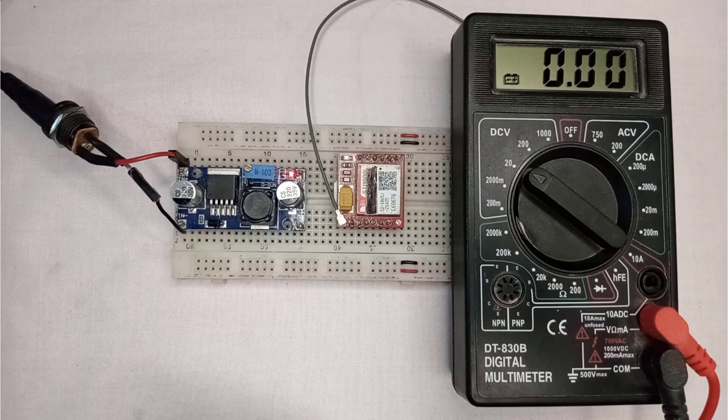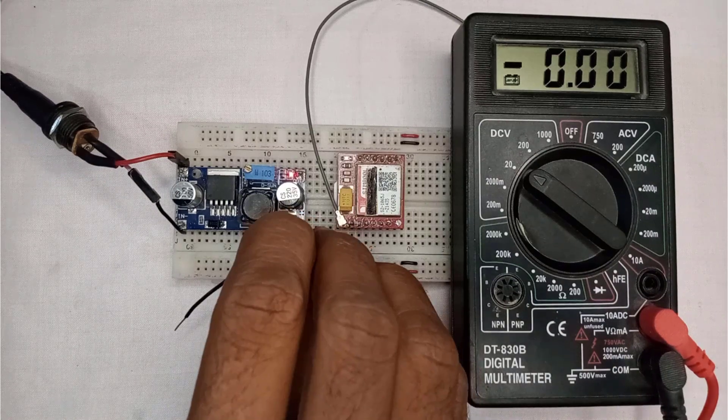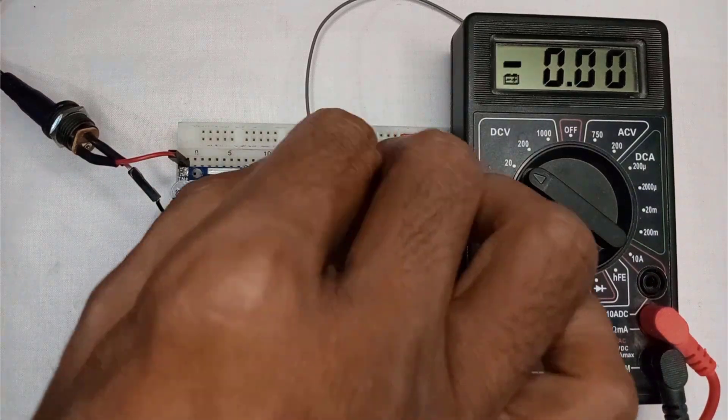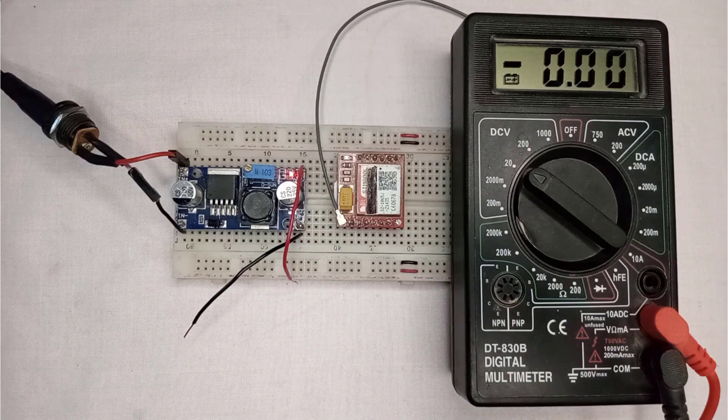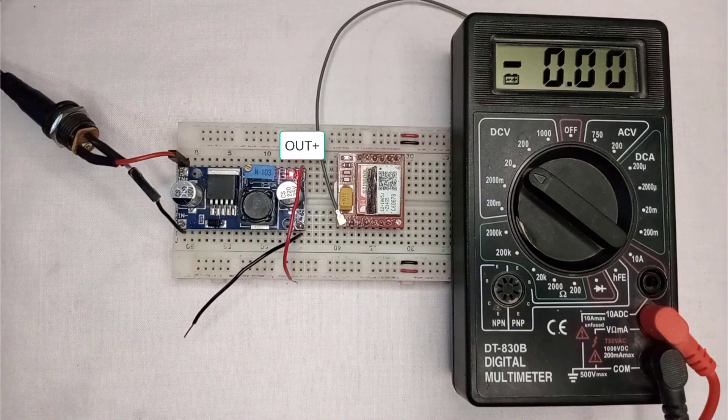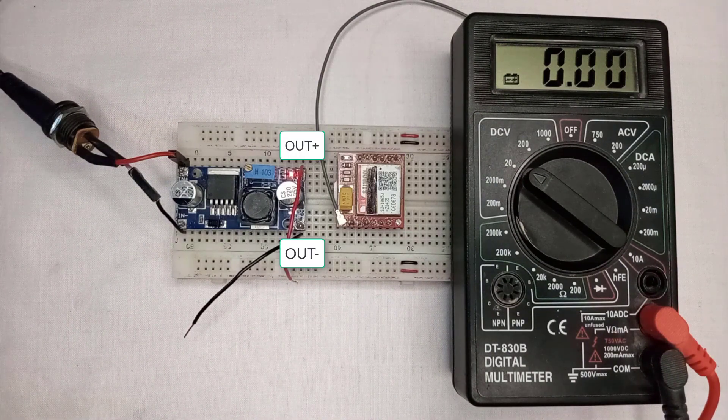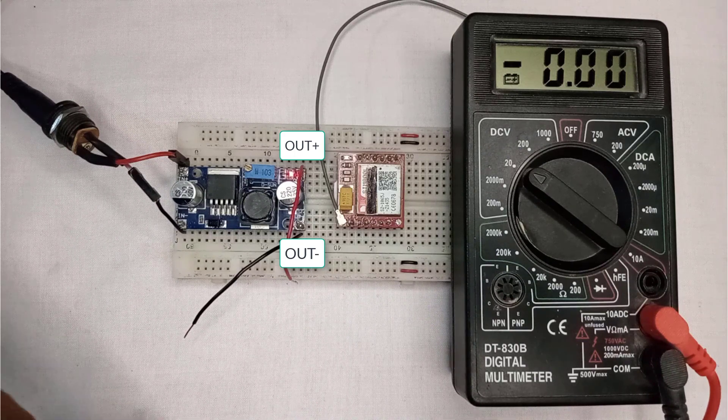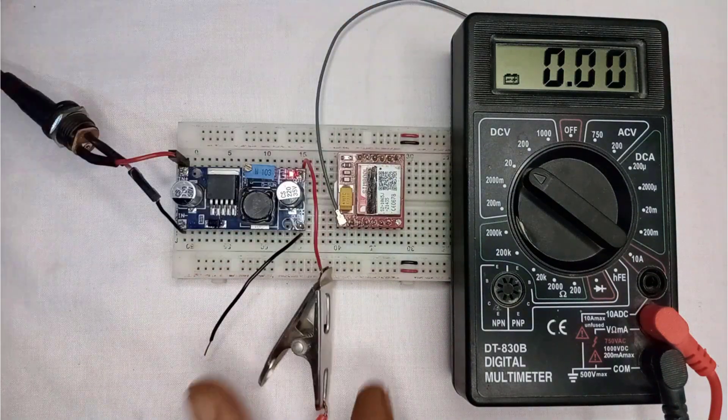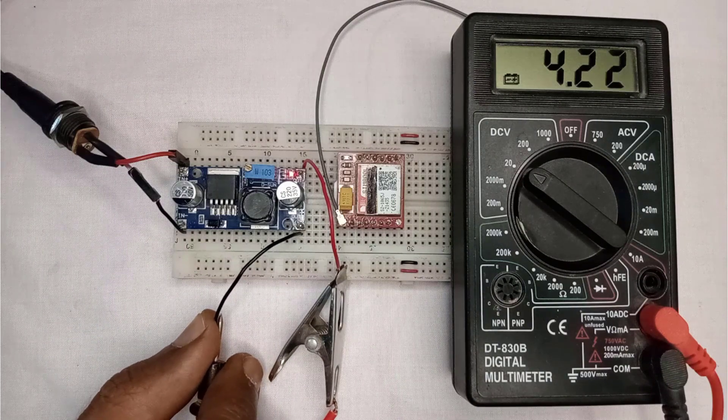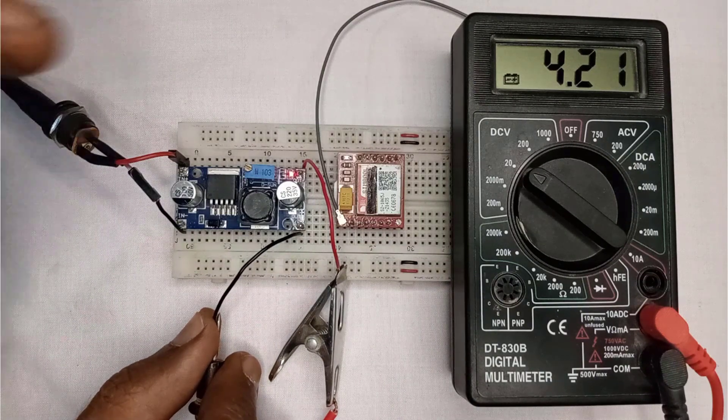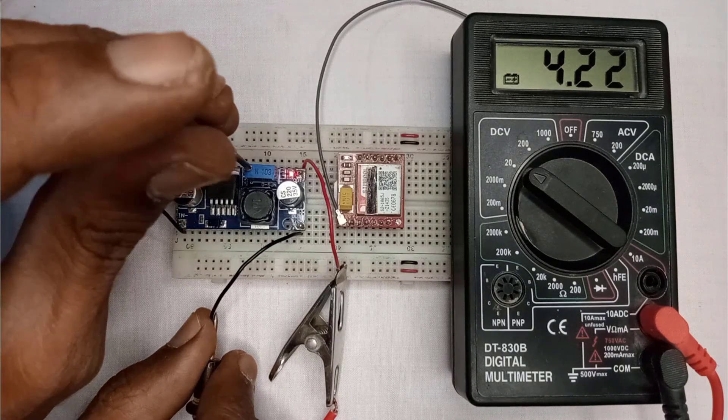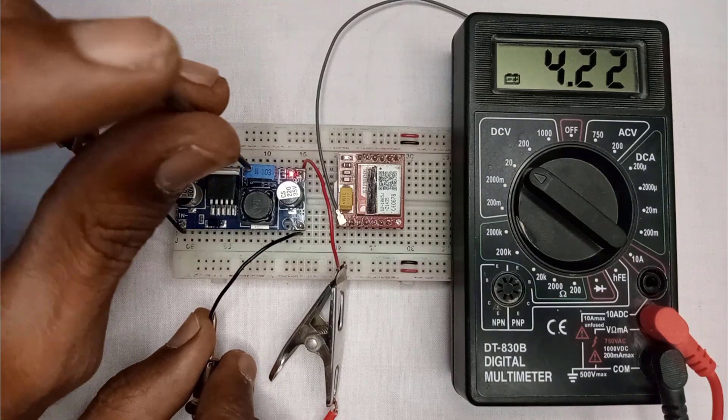Next, I will connect two jumper wires at the output side of the converter to power the SIM800L module. Here, the red wire indicates VCC, while the black wire indicates ground. To check the voltages at the output side, I will again connect the voltmeter. Here, the voltages should be set to 4.2 volts, which is ideal for the SIM800L.